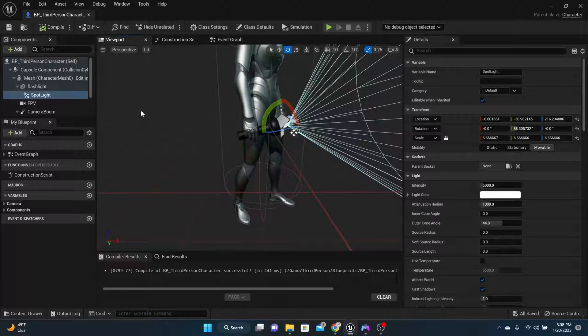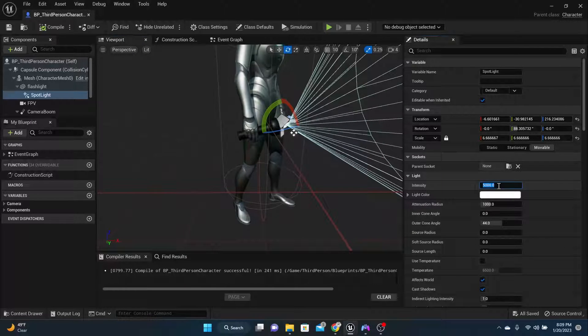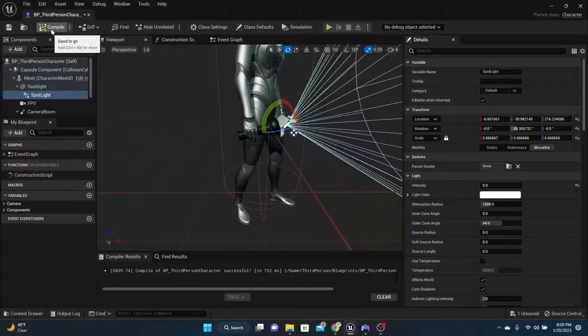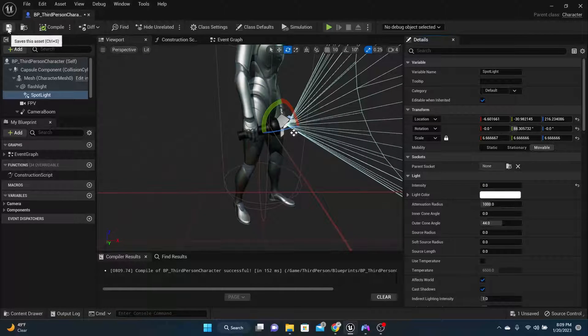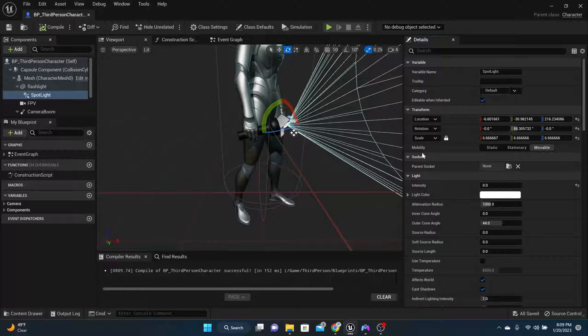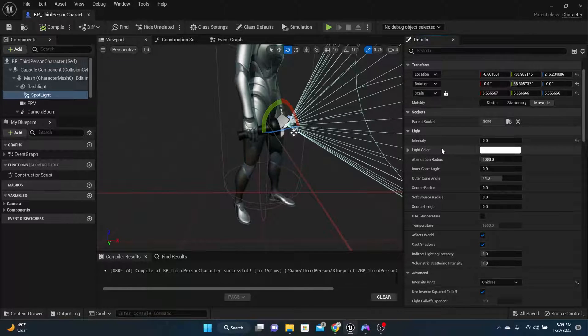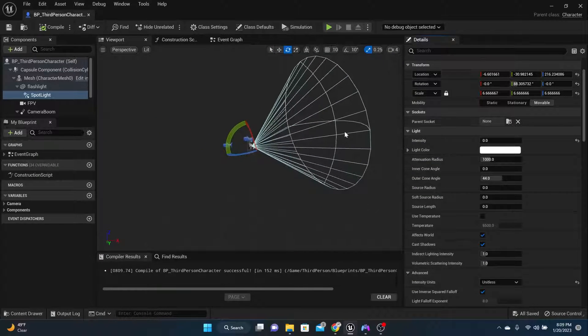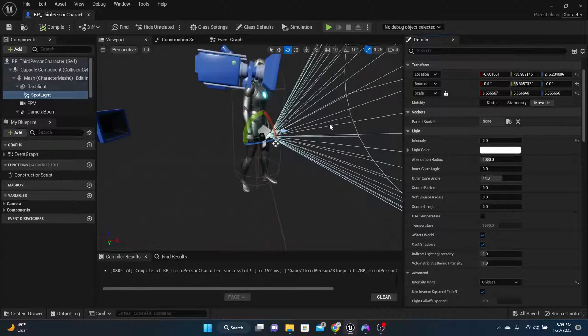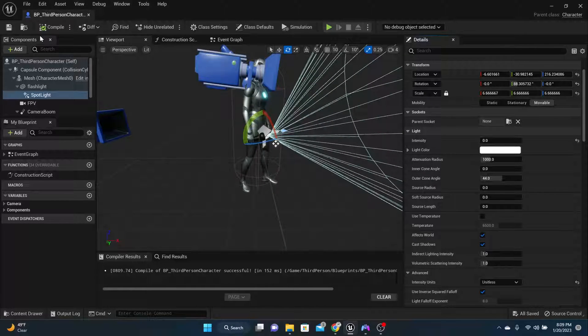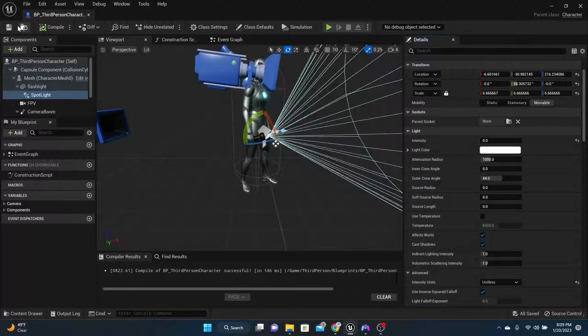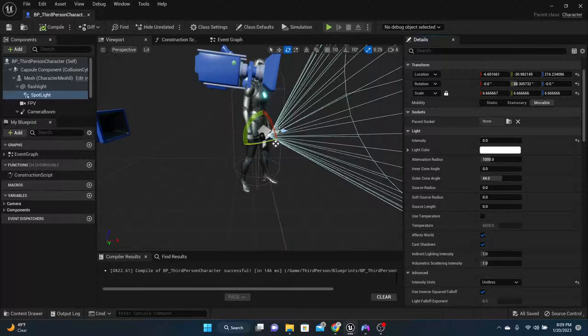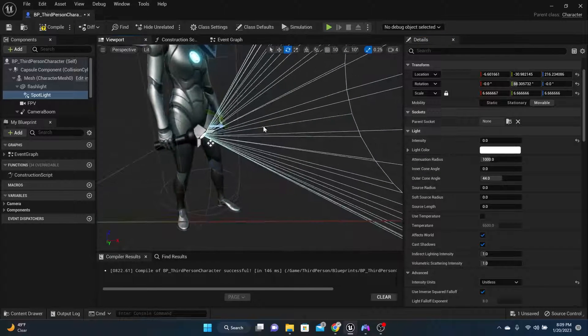Now what we want to do for this spotlight though, let's set the intensity all the way down to zero. Because we want to turn that intensity on. So we'll compile and save that. You can change your radius if you want to. But for testing right now, we're just going to leave it alone. So the next thing we need to do is we need to find a way to turn this flashlight on and off.